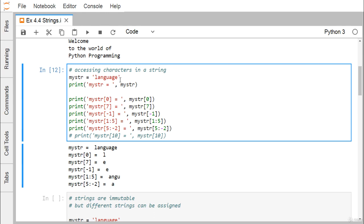Starting from index 0, we skip it, so we take characters at positions 1, 2, 3, 4 — that is 'a', 'n', 'g', 'u' — and we get that output. Now for 5:-2, starting at index 5 (which is 'l'), going to -2 (which is exclusive), leaving -3 as the actual stopping character — so only 'a' gets printed.